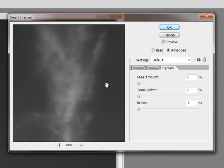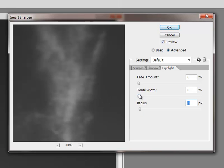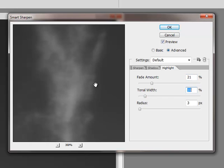My highlights, my bright areas here, are not all that bright. So I'm going to do a small radius, very small fade amount, maybe around 20%, with a small tonal width.